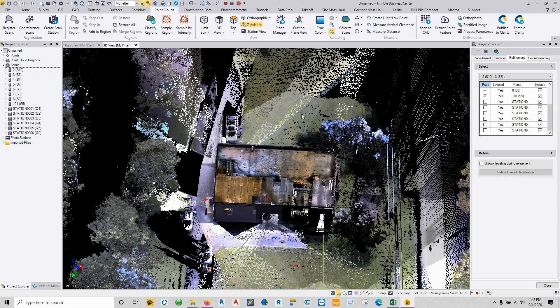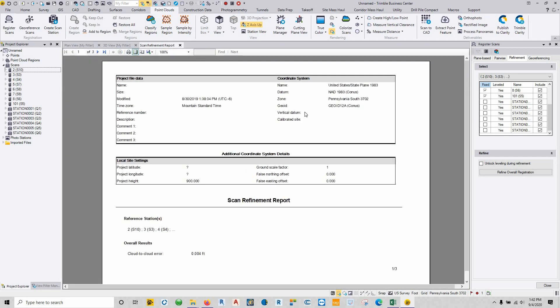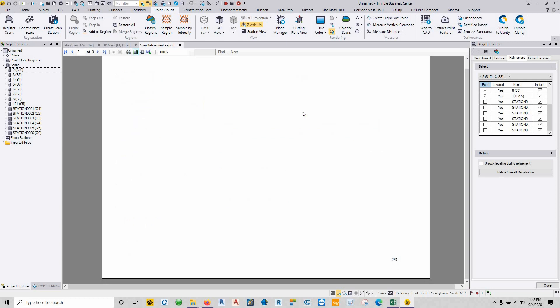We'll just say yes to view the registration report. And there it is.